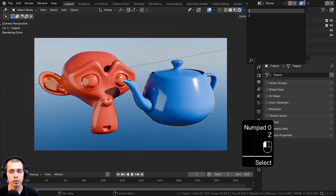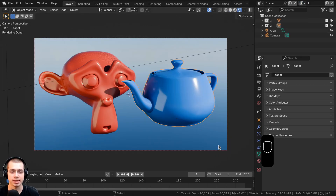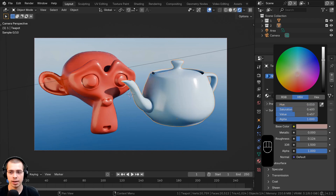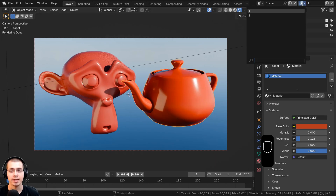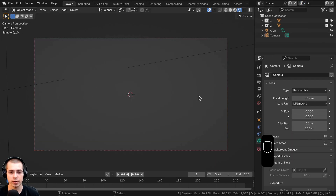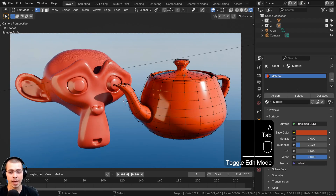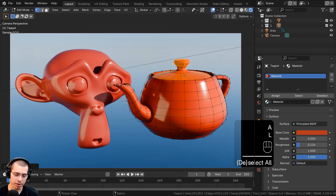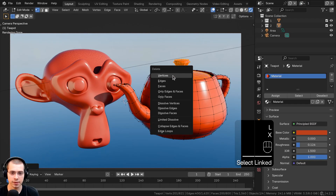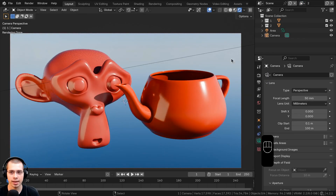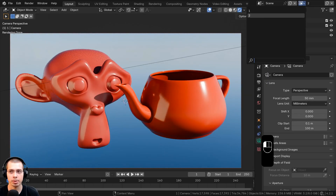If you make a new view layer it still keeps all the object settings. For example, if I click the teapot and make it red, then switch to view layer 2 the teapot is still red. Or if I go into edit mode and delete part of the teapot, that change is still applied when you switch view layers.